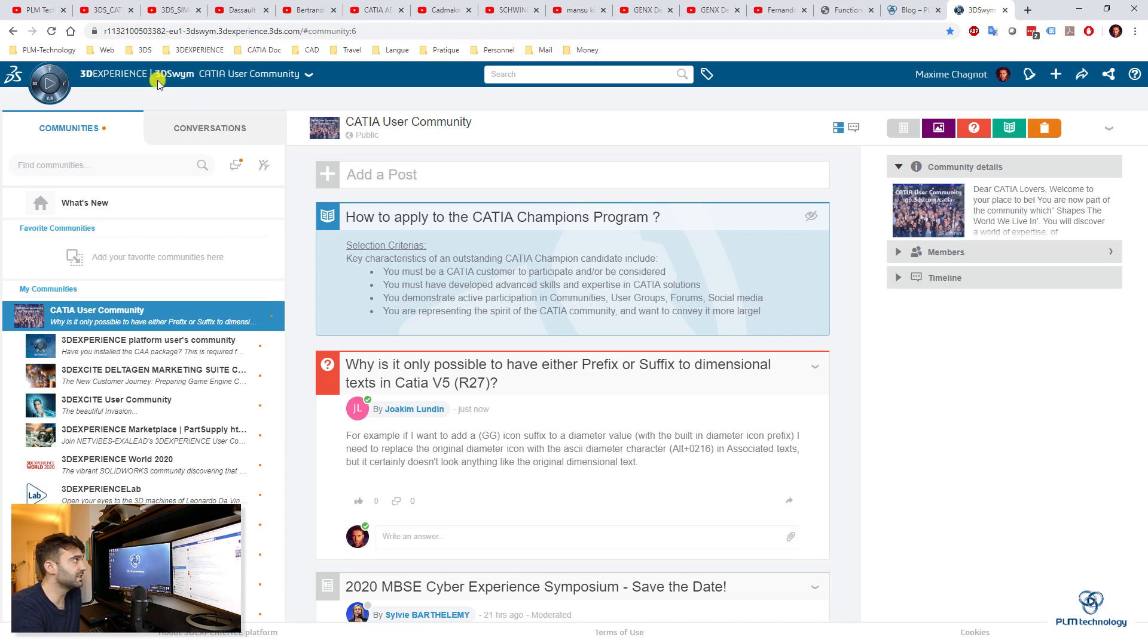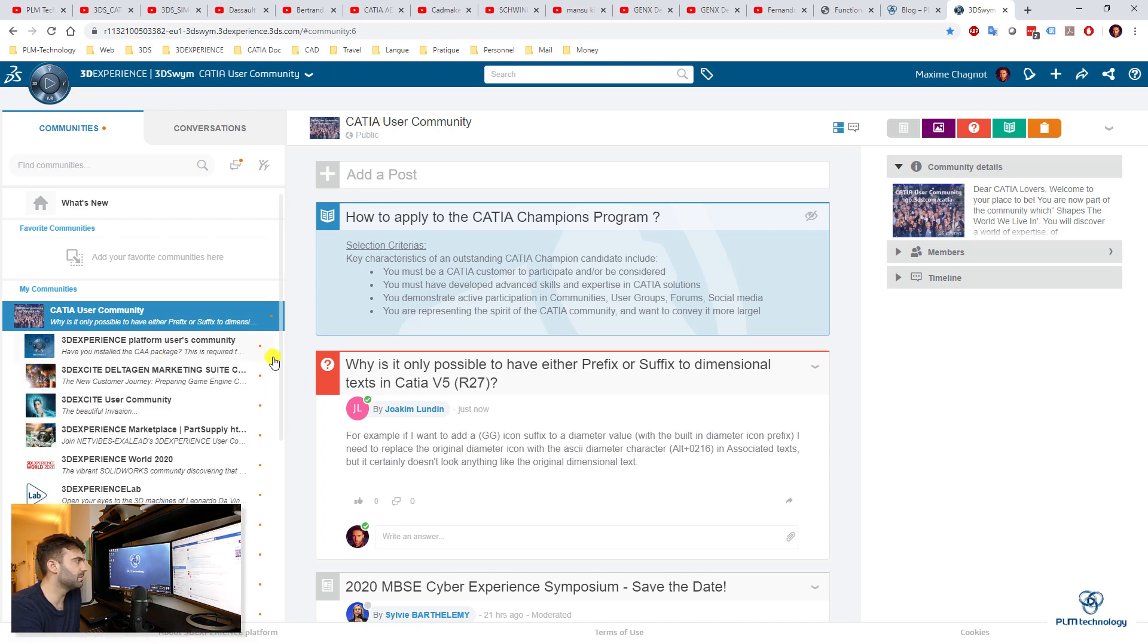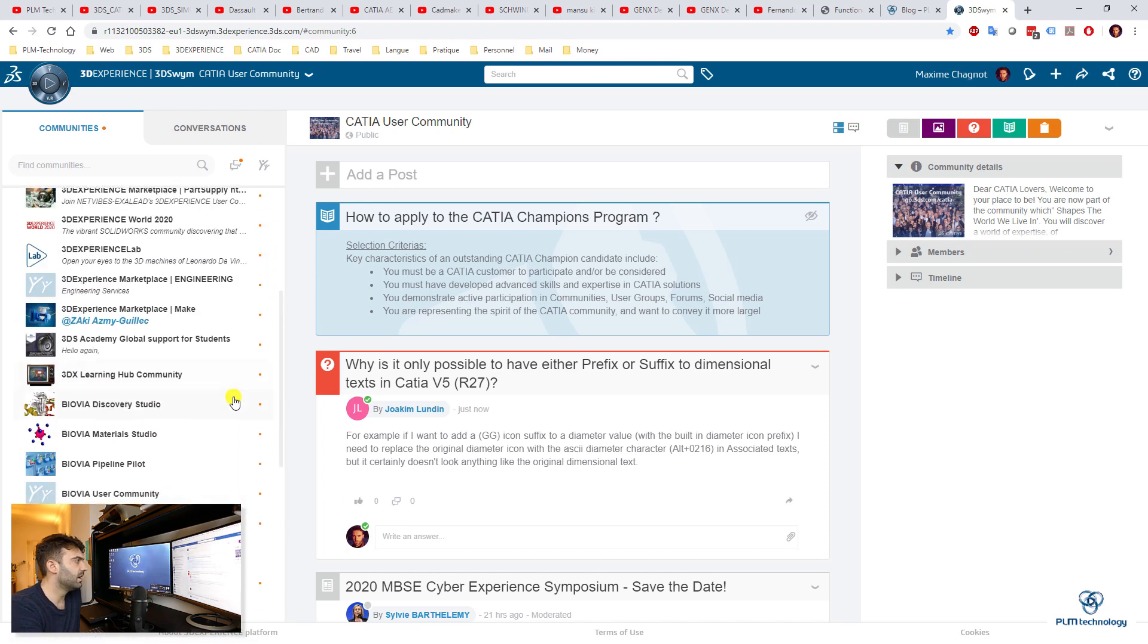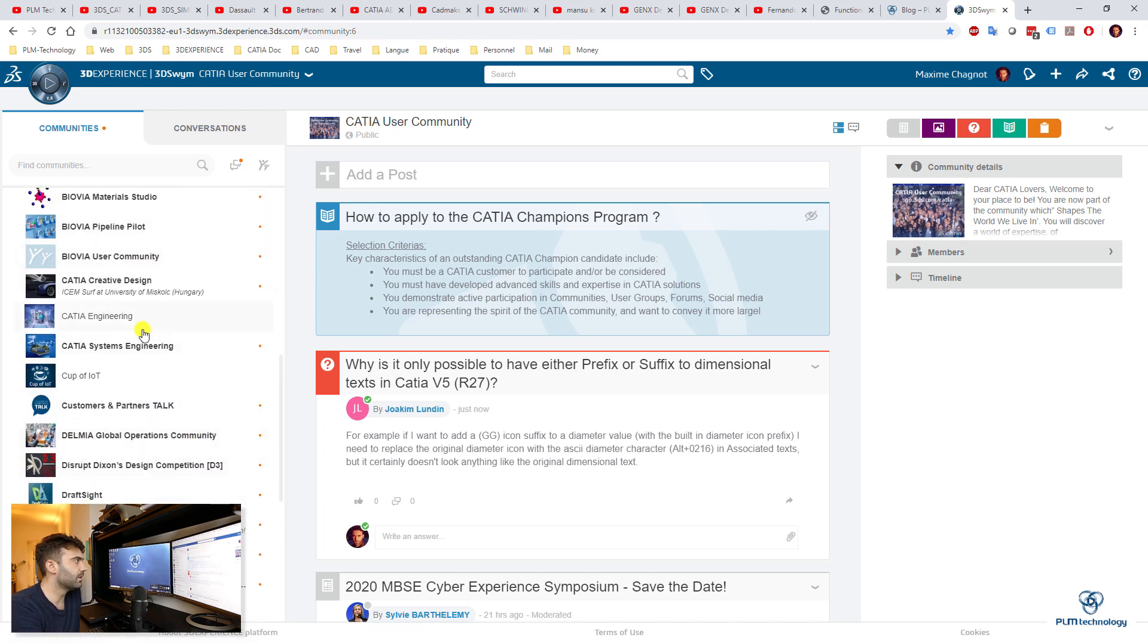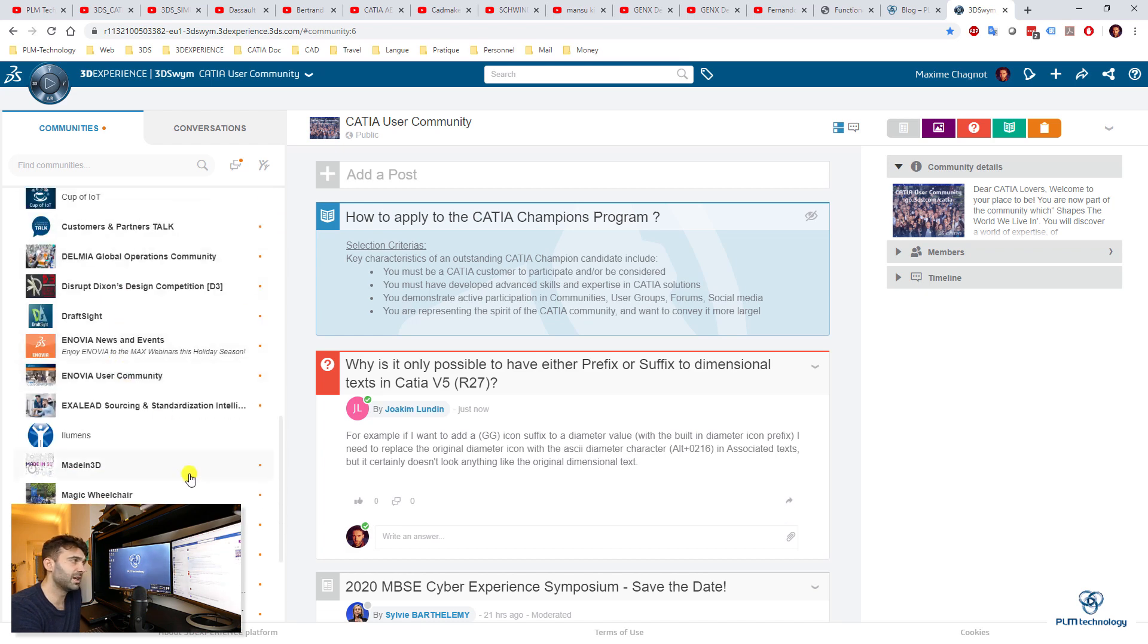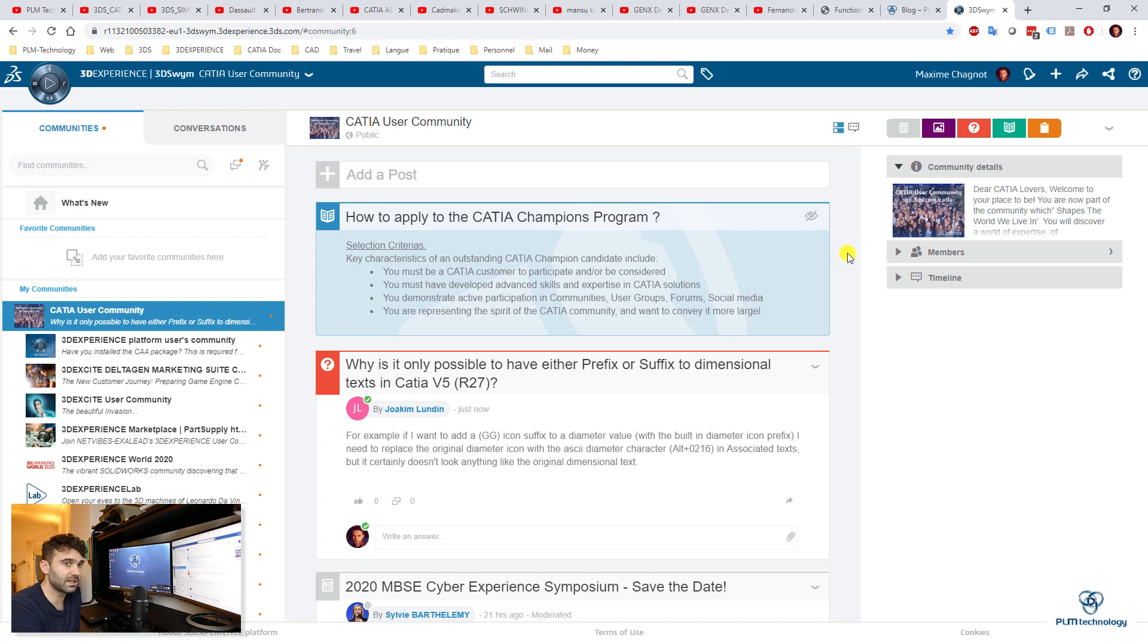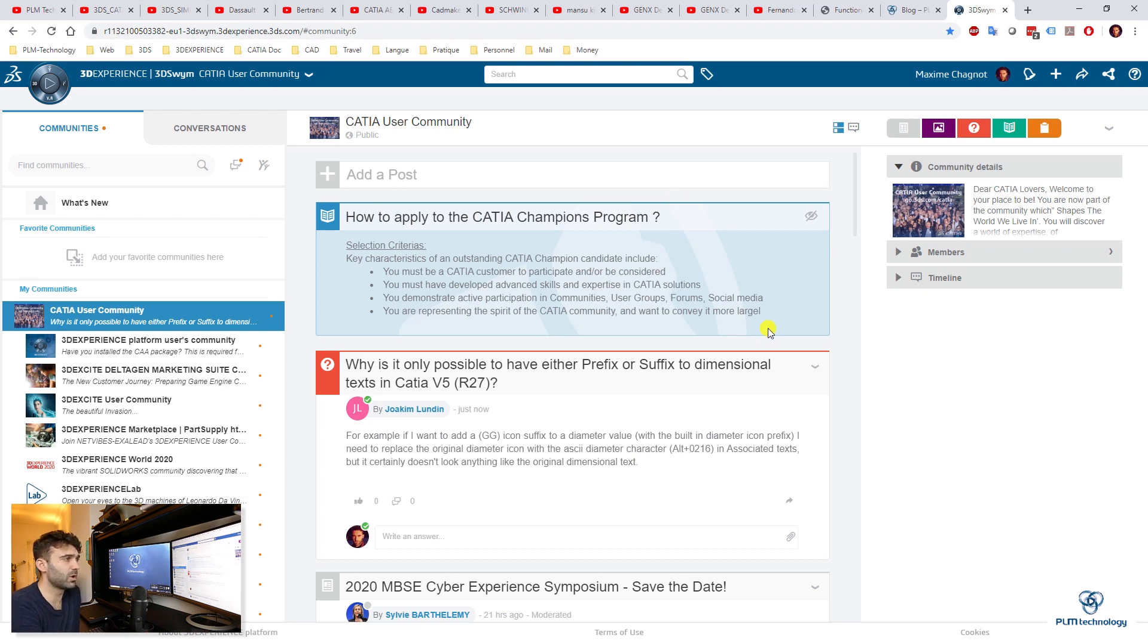And finally, I recommend you to log into CATIA User Community or other communities. It's just the blog of DASSAULT Systems 3DSWYM, and there is a lot of communities. I think I've showed them sometime in my videos. You have CATIA, Simulia, Enovia, etc. It's a way to know more about DASSAULT Systems also, but CATIA, because sometimes they are posting videos that are not posting on YouTube. It's also a way that if you have a question, you can just ask experts directly.